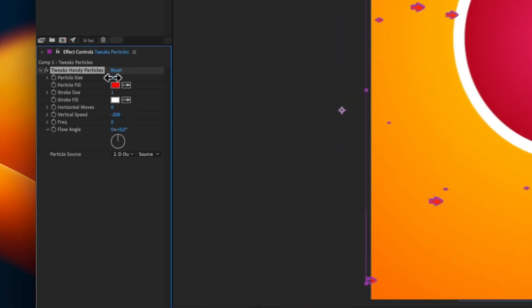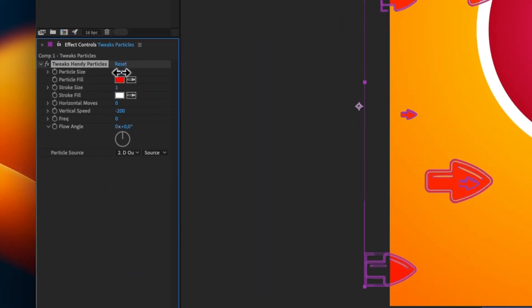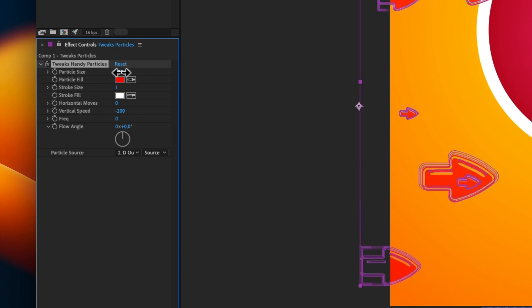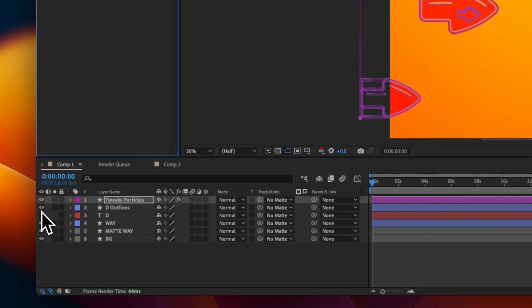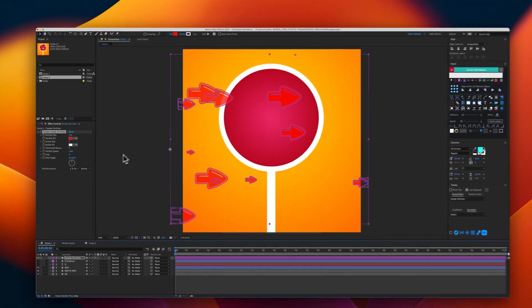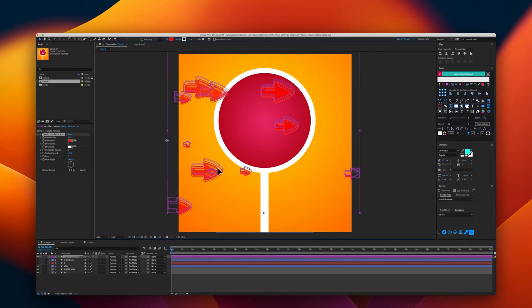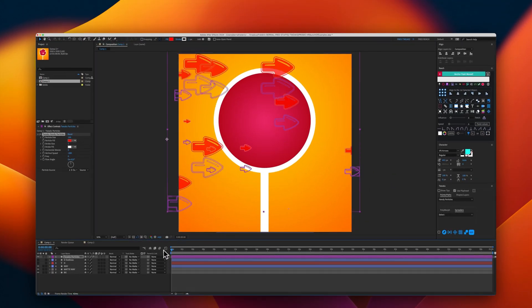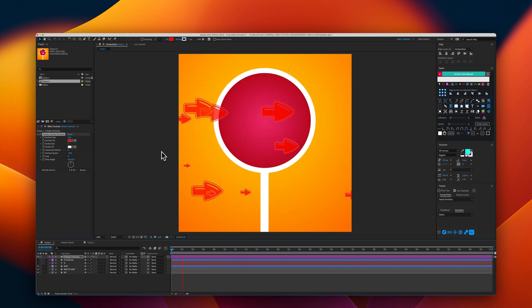you can see the particles here. I will increase the size as I need it. I will turn off the outline layer. And now, I have my setup here. And it's already working.